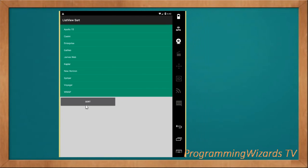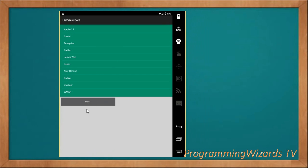We're going to sort our data in our collection and array list, then bind it to our ListView. By default it's sorted in ascending order, then you can toggle between descending and ascending. If you want the GridView version of this tutorial, we've prepared that as well, and we're also going to do one for RecyclerView using Xamarin. Join me and let's get started.